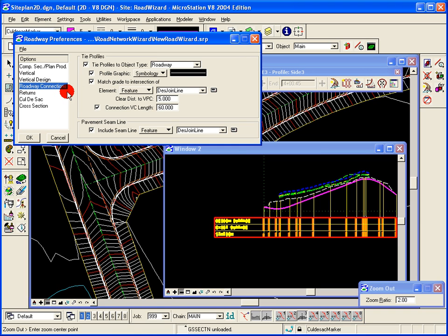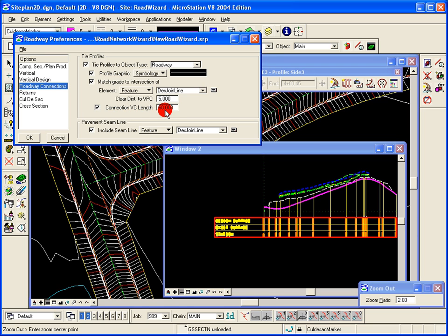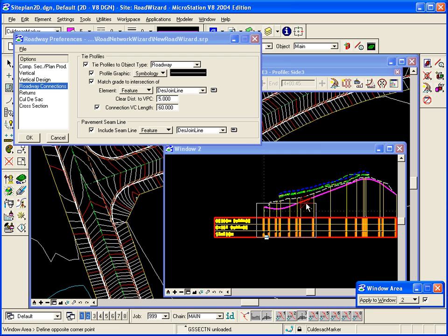The roadway connections are where two roadways come together. We want to set up some information as far as how to tie the two roads together. Here we're going to match the grade to the intersection of the roads and we're going to use a vertical curve length here of 60. For example, in this particular one you can see here if I can zoom in enough...